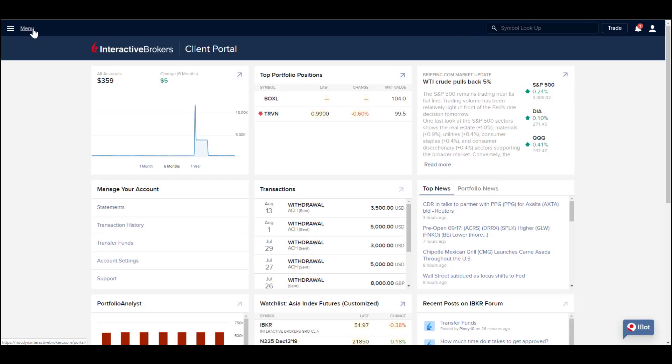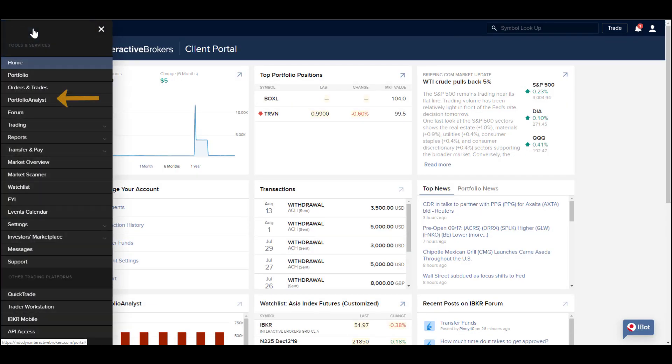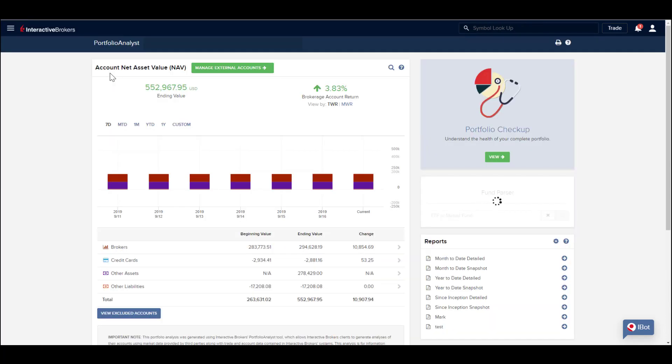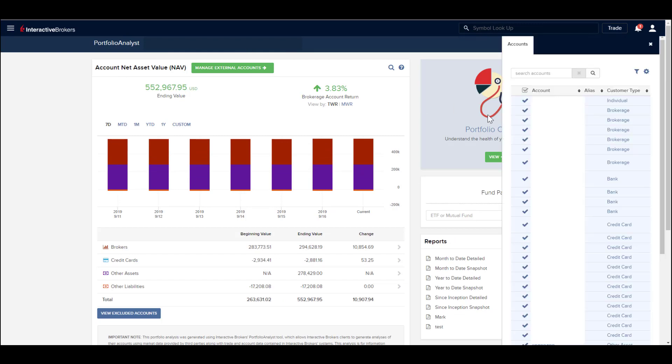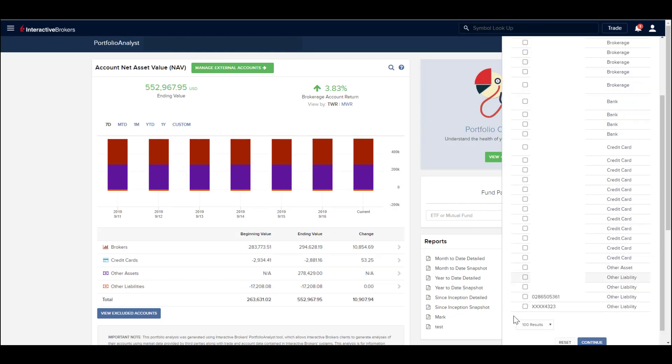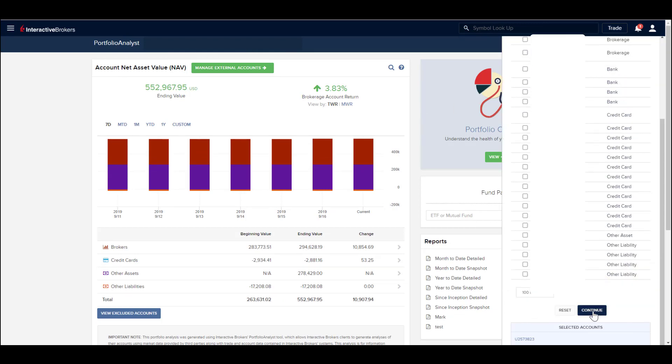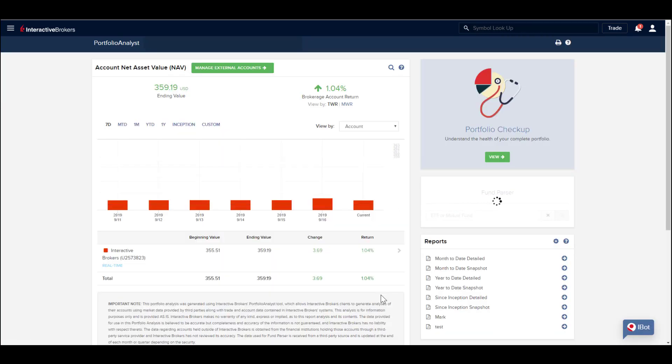Open the application menu from the top left of Client Portal. The Portfolio Analyst lets you analyze the performance of your IBKR account, view balances, returns, positions and trades in external financial institution accounts.